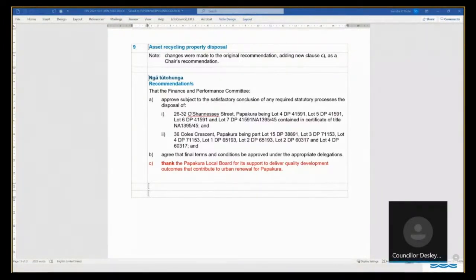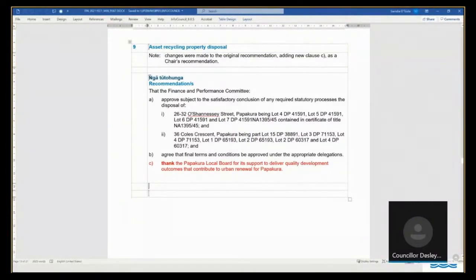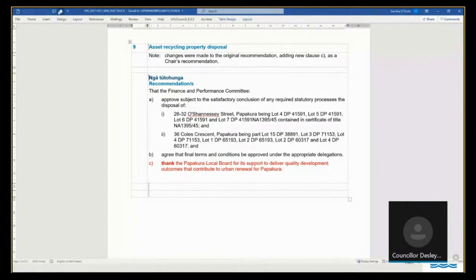Thank you, Councillor. Would you like to move this and would Councillor Newman like to second? Yes, thank you. Happy to. Thank you. Any other comments?